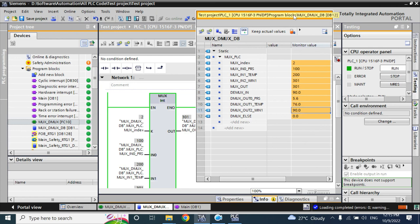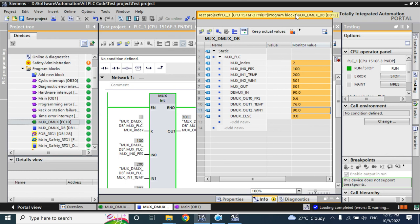By this way, the MUX and DEMUX functions work. In the next video, I will show how we can use the MUX function in HMI, and describe it in the next video.